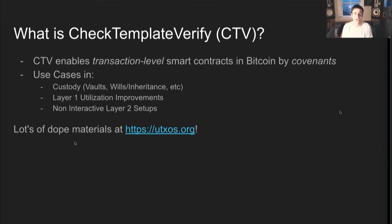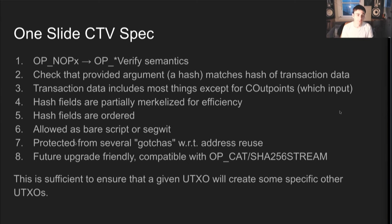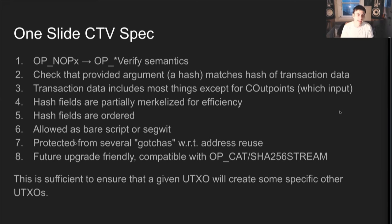This type of op-code would be allowed in a bare script or in Segwit. And we're protected from several of the gotchas that would come up with a basic form of this type of thing with respect to address reuse by committing to the input index being spent. It's friendly for future upgrades. You can version the hash and it would be compatible with OpCat or Shock 256 stream if those were to come out in the future.